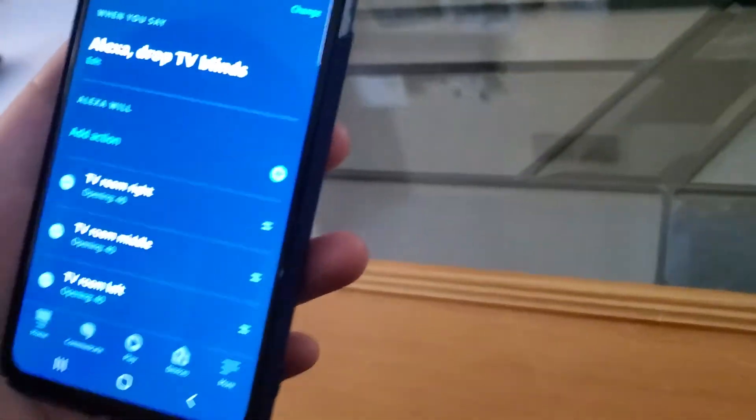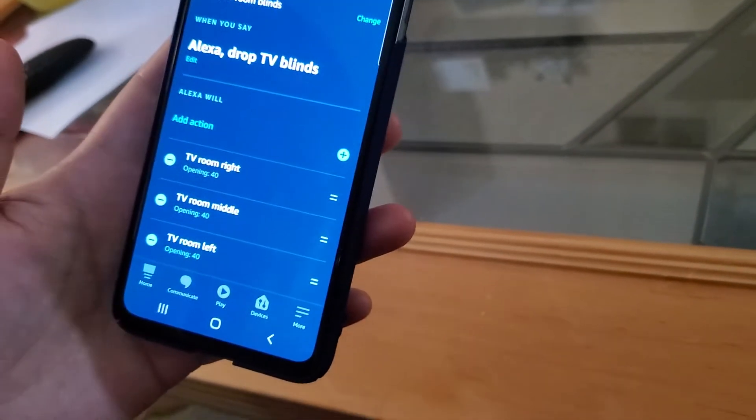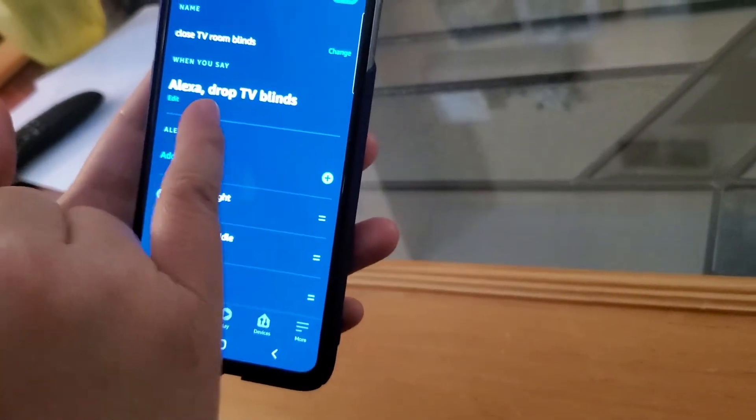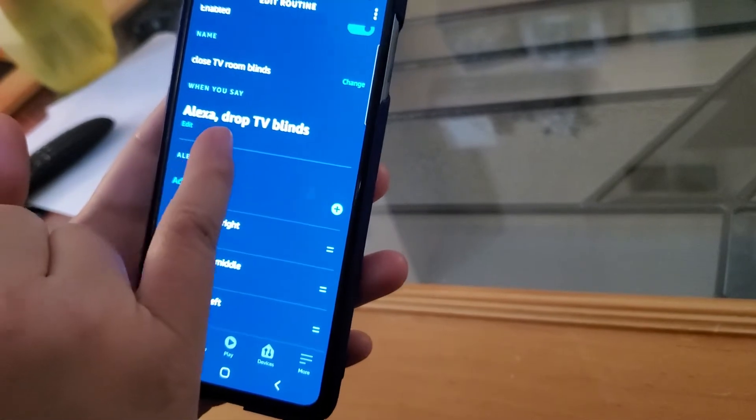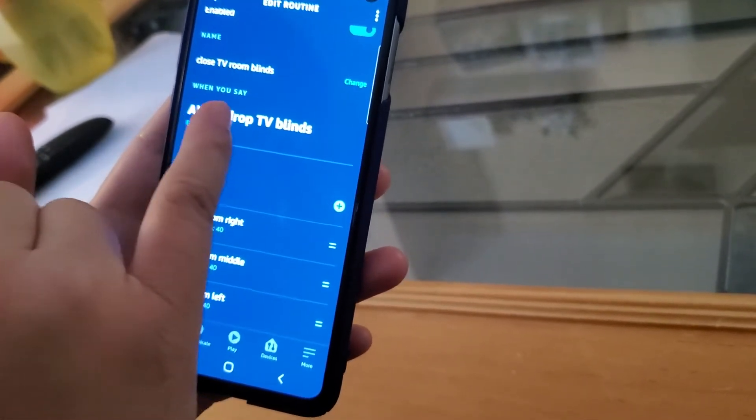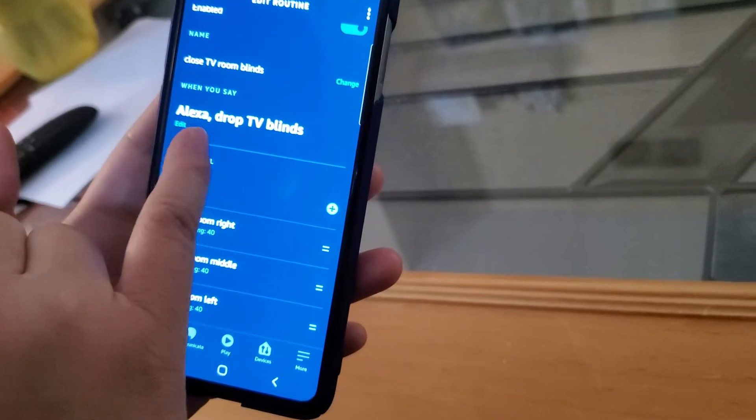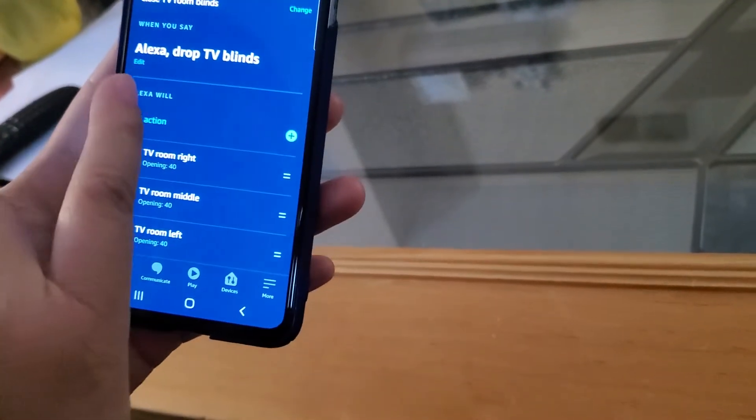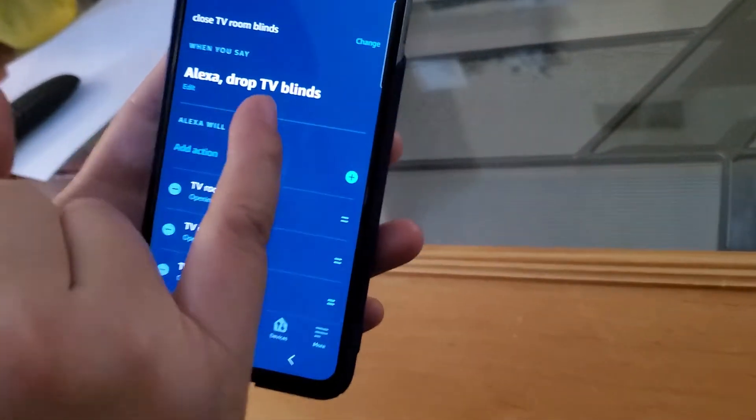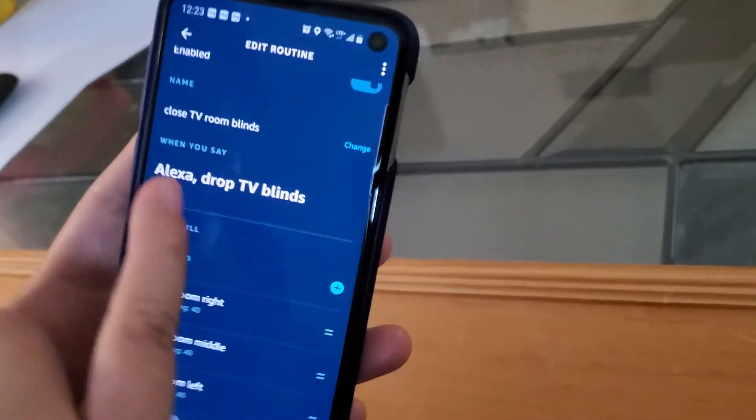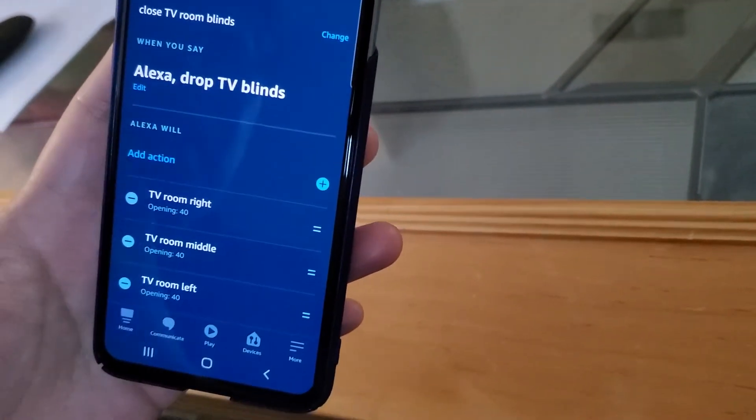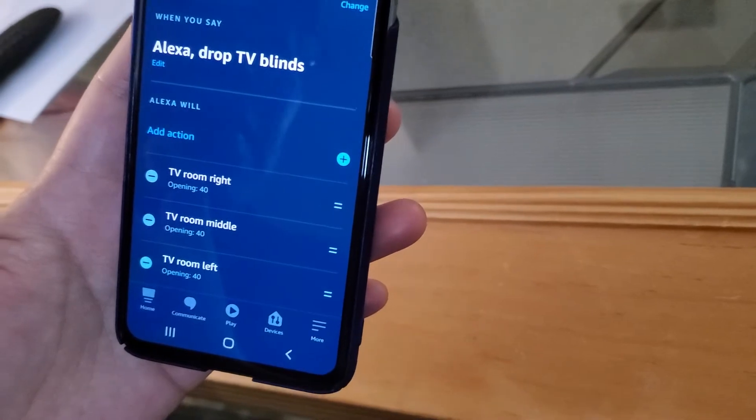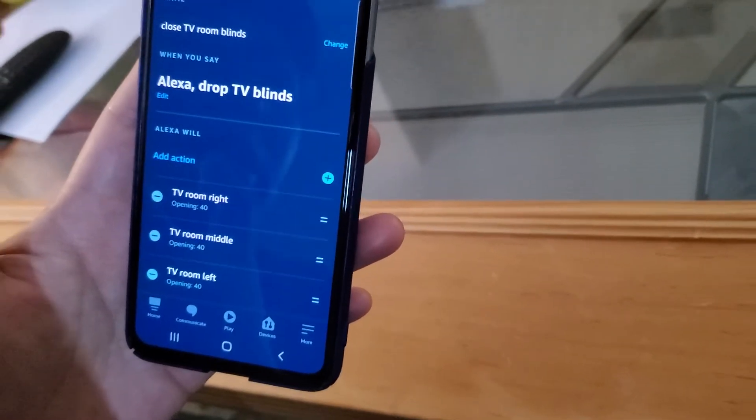Now going back here, you probably notice that I said drop blinds. So the reason is, I find initially when I programmed it to say close blinds, Alexa simply can't understand it. When I say close, it will assume the TV room blind is something else. It will always complain and say TV room blind does not support close.